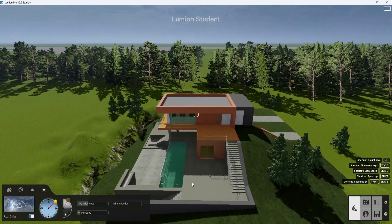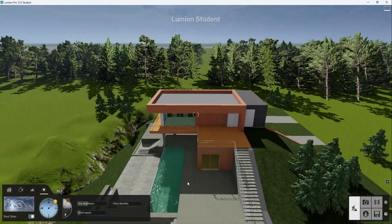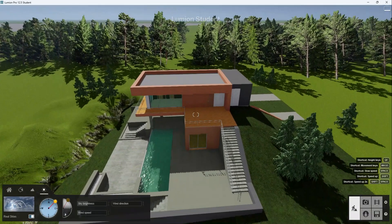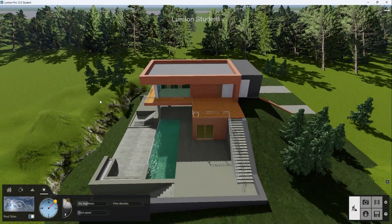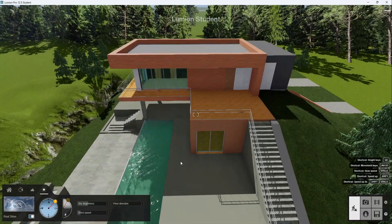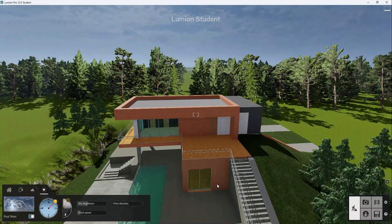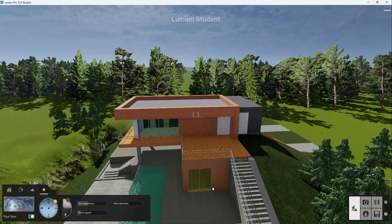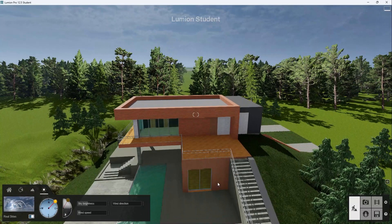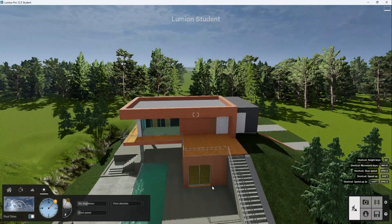So after you complete, go take some time, add some materials, add some objects. And after you've done all of that, we can continue to the next part, which would be to create our render panoramic images.